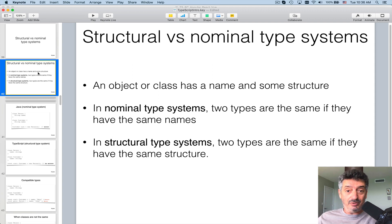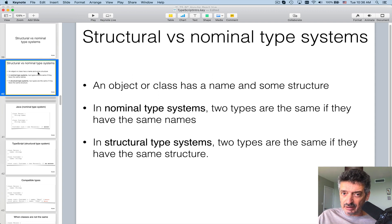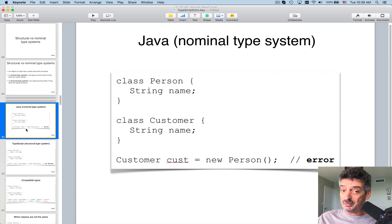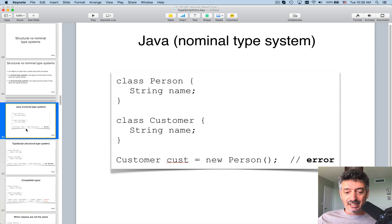In structural type systems, two types are the same if they have the same structure — not necessarily the same name, but the structure. In Java with a nominal type system, I declare a class Person which has one property 'name', and a class Customer which also has the same structure but a different class name.